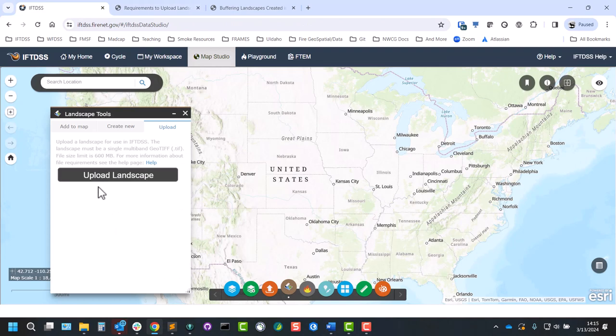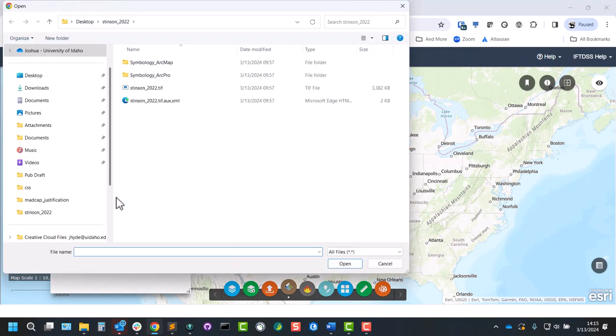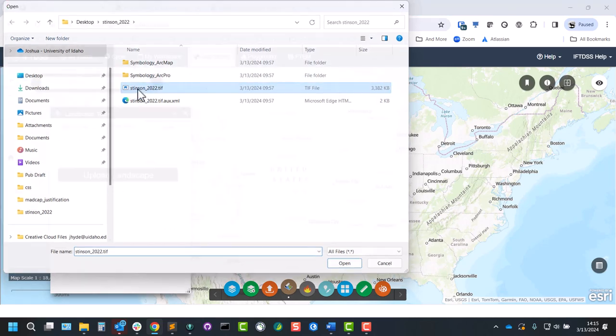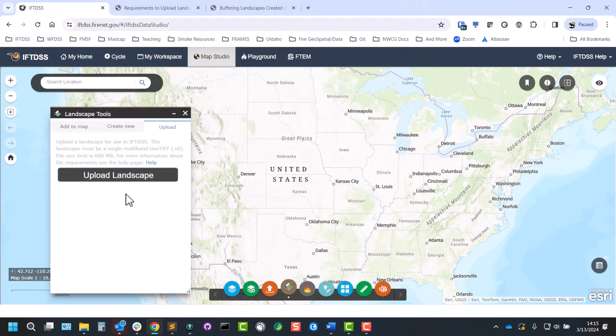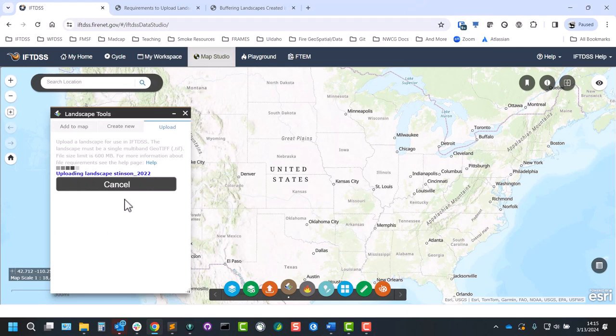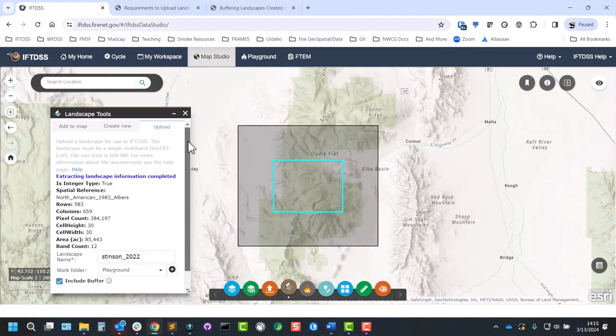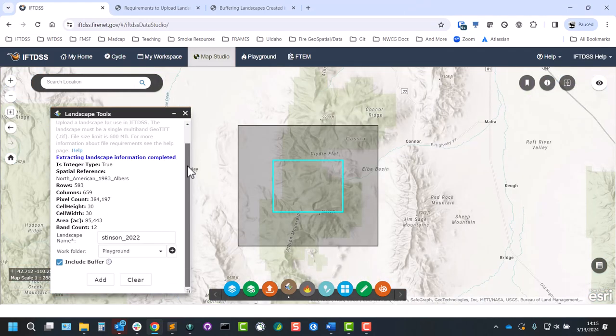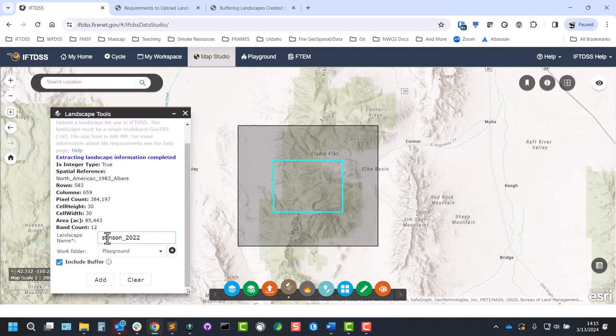To upload a landscape, you can click the Upload Landscape button. Select the file from your computer and IFTDSS will do a quick initial scan of the landscape. We'll see some summary data displayed. We'll have a chance to keep or change the landscape name and the folder that it's stored in.